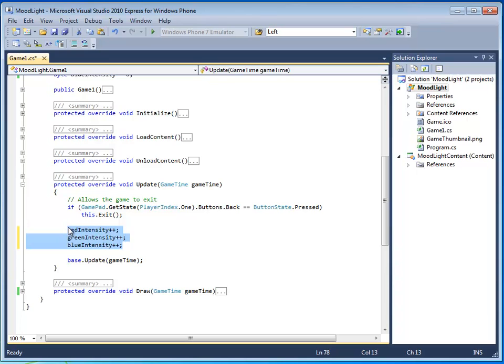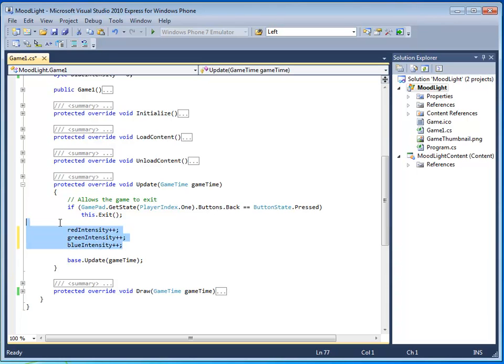And what update will do is it will update the red, green, and blue variable values by one each time. So, if it starts at zero, which it does, it will go zero, one, two, three, and that will happen 60 times a second. And so, each time update gets called, the variables get updated, and then the draw method takes care of actually showing the result of the increment. Let's see what happens. Press F5.